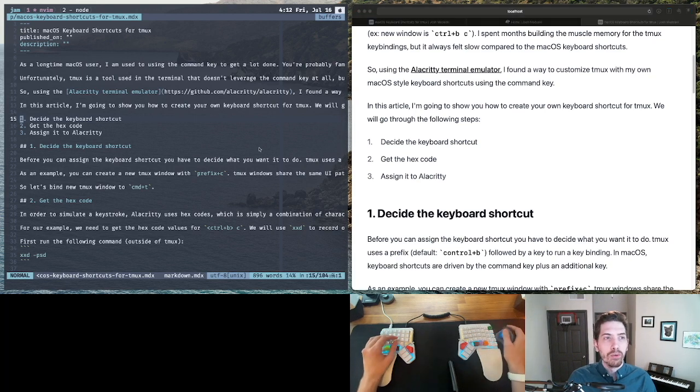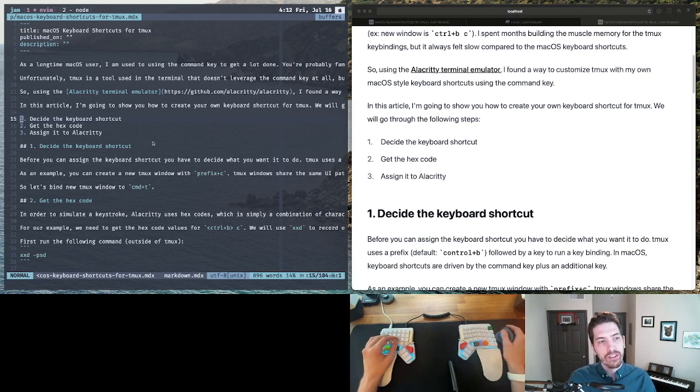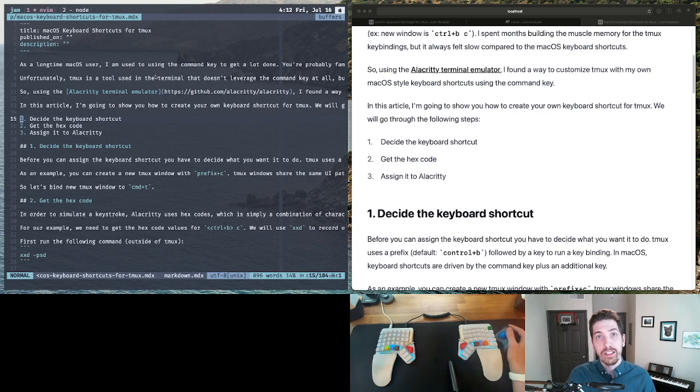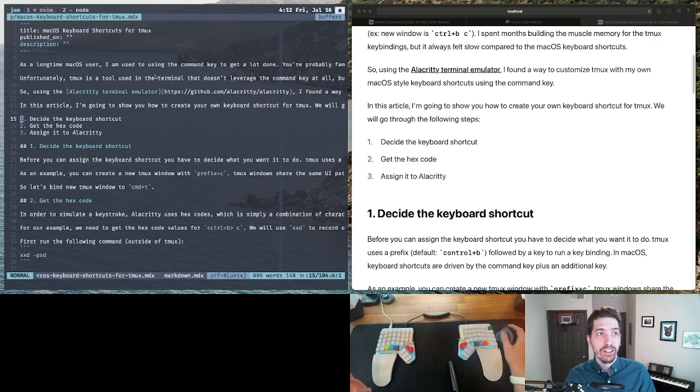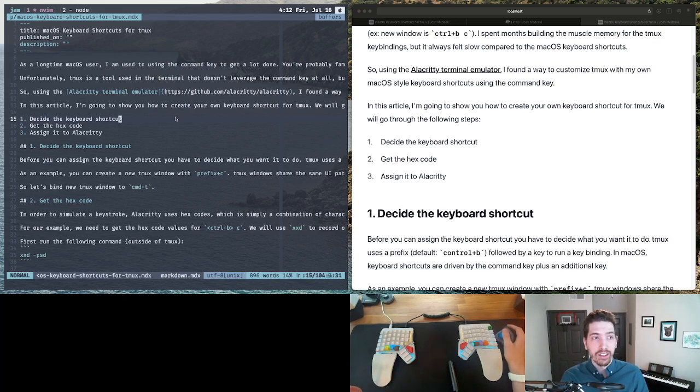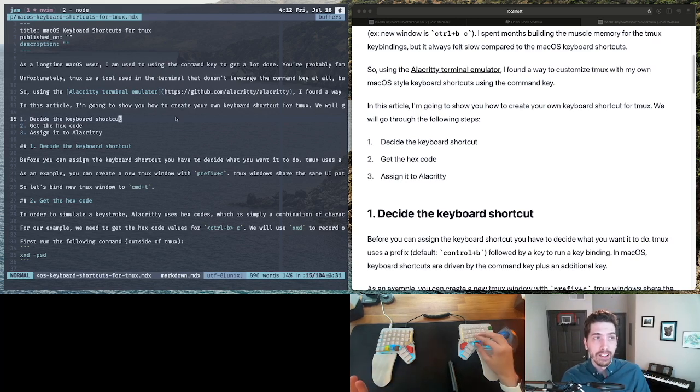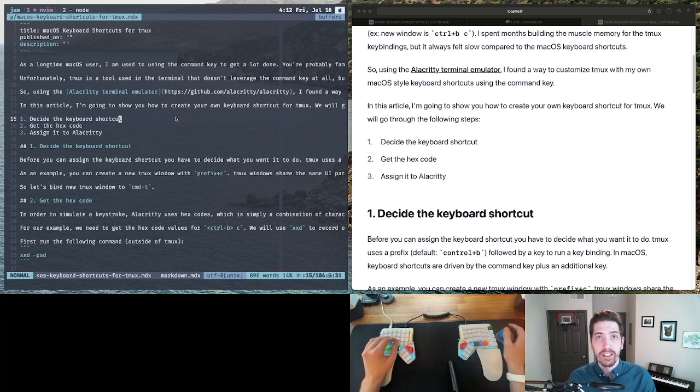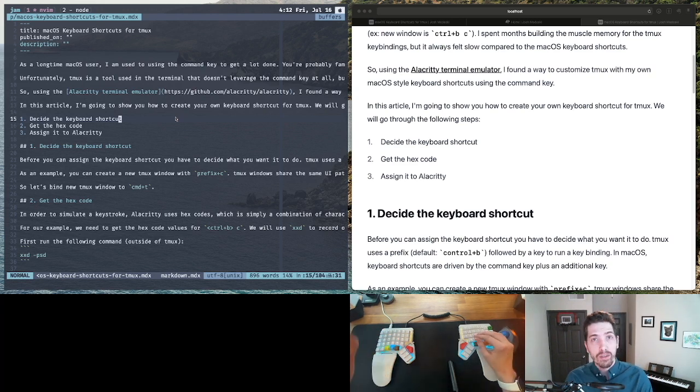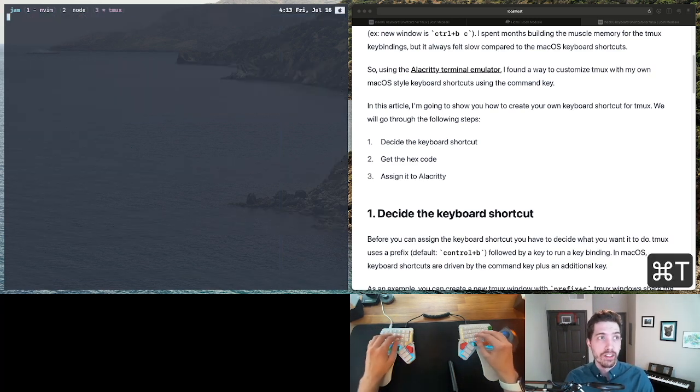But when we're in something like a terminal multiplexer, so this is a tool called TMUX, it is driven by the command line. And so there is no way to use the command key because these types of tools aren't built with the command key in mind.